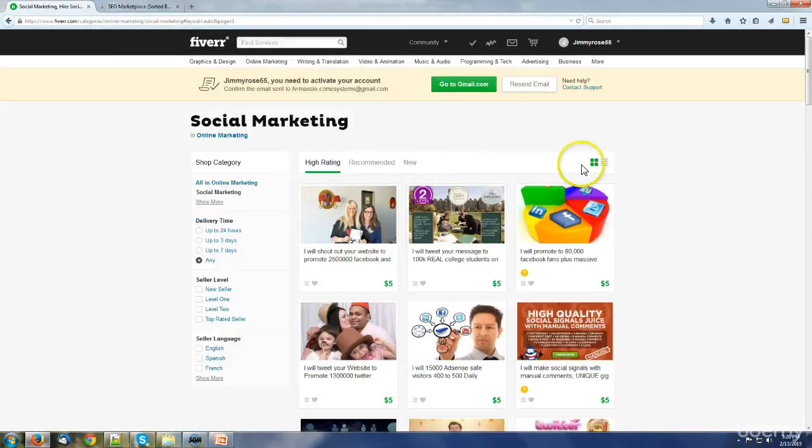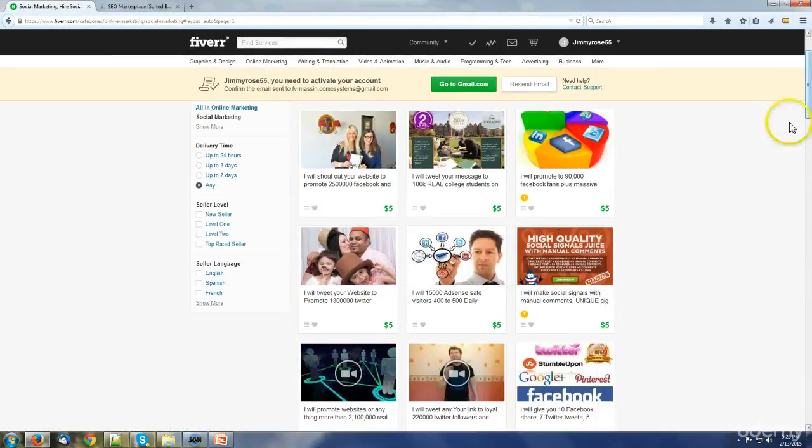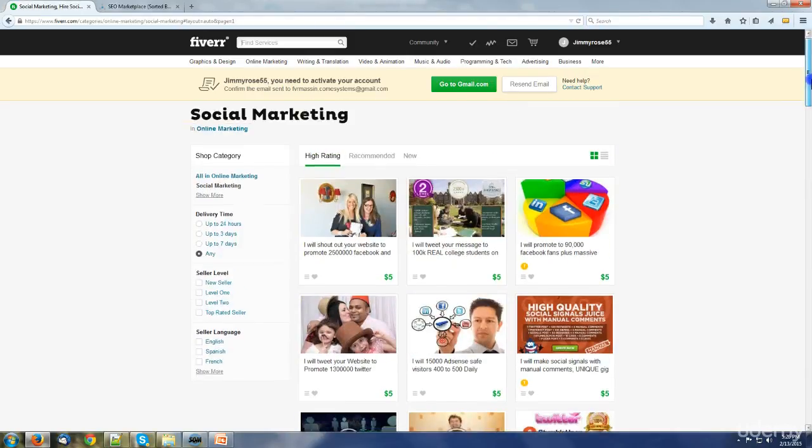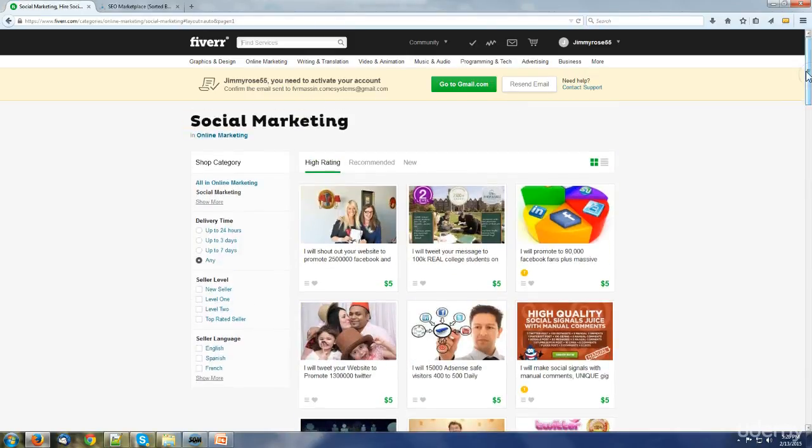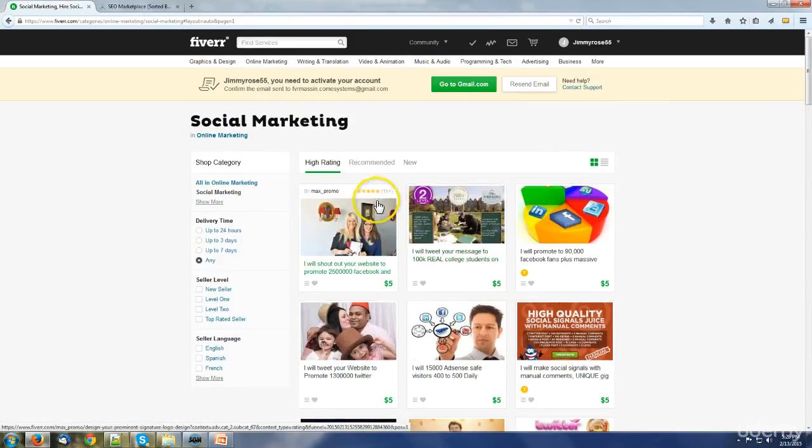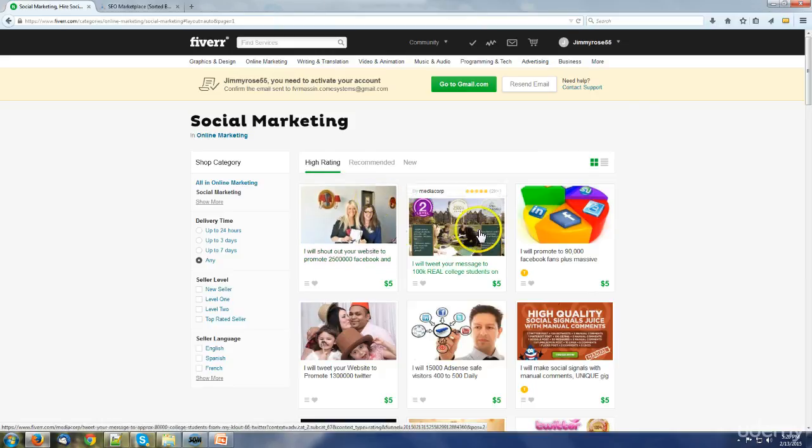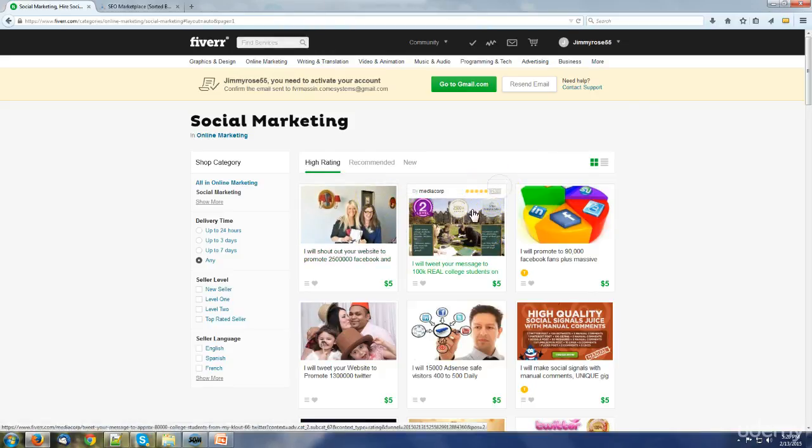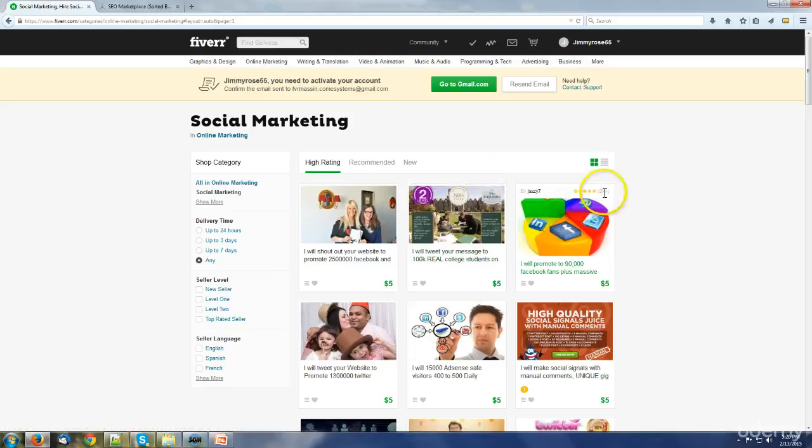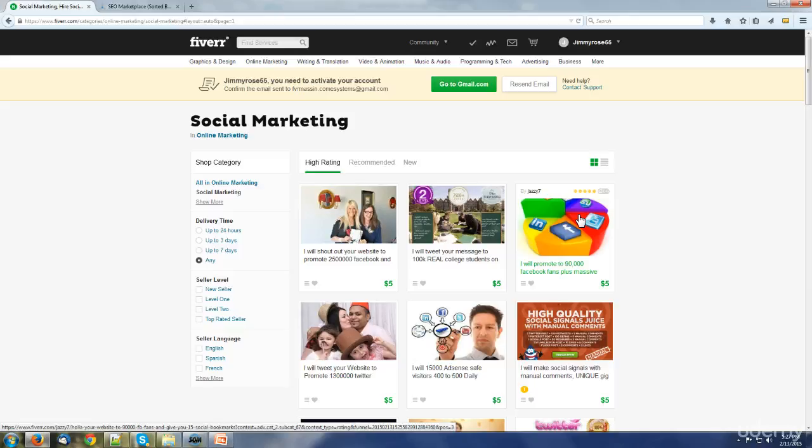It's powerful on Fiverr. A lot of people purchase gigs for this type of category and as you can see, a lot of people do sales because look at the positive feedbacks. This person is having over two thousand, look at this person, over two thousand.